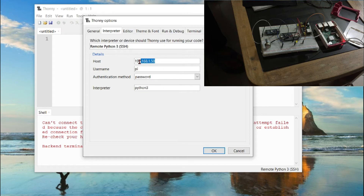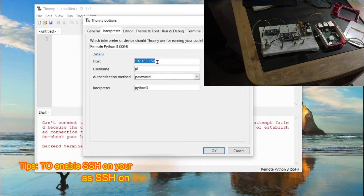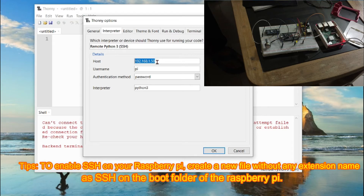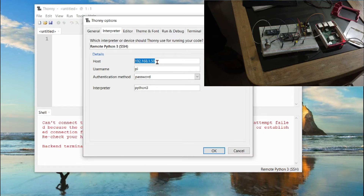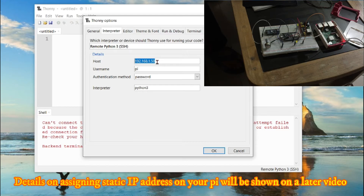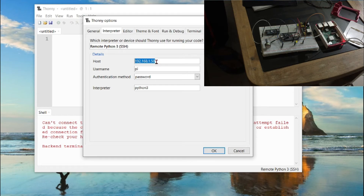Select Remote Python 3 SSH, then enter the host details — that is the IP address assigned to your Raspberry Pi. It is very important to fix your Raspberry Pi's IP address as a static IP, because without a static IP address you have to always check your IP address through an advanced IP scanner, your router login page, or similar tools. I will be covering how to fix your IP address in another video.